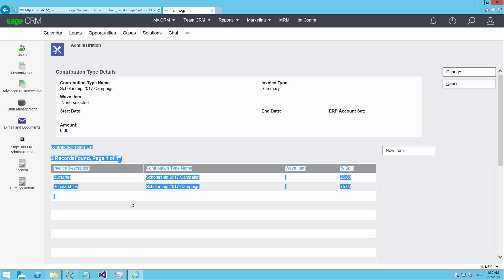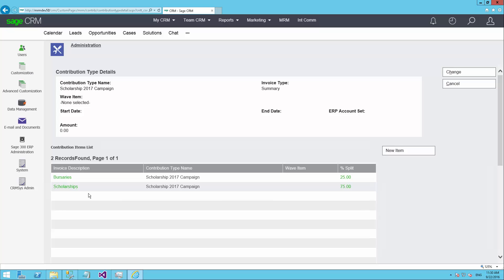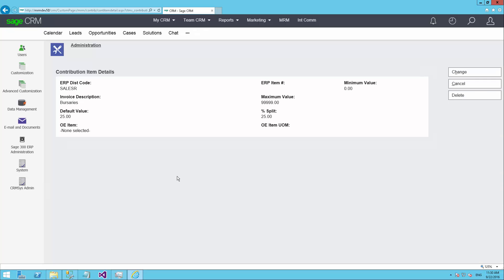Below here, we have the ability to define the funds that are going to be funded by this particular campaign. So when somebody makes a donation to the 2017 scholarship campaign, how's that money going to be distributed internally within the organization? You can see I've got two entries here, and I'm saying that for every dollar that's donated, 75% of that dollar is going to go into scholarships and 25% into bursaries. This is configurable. As you set these different funds up, you can say what is the standard split of any money that's contributed.